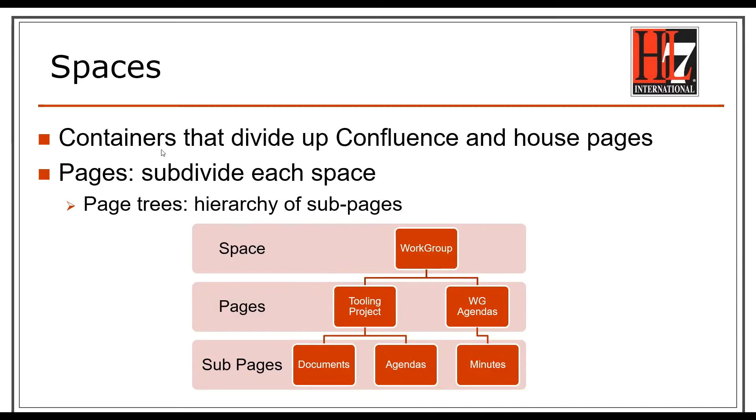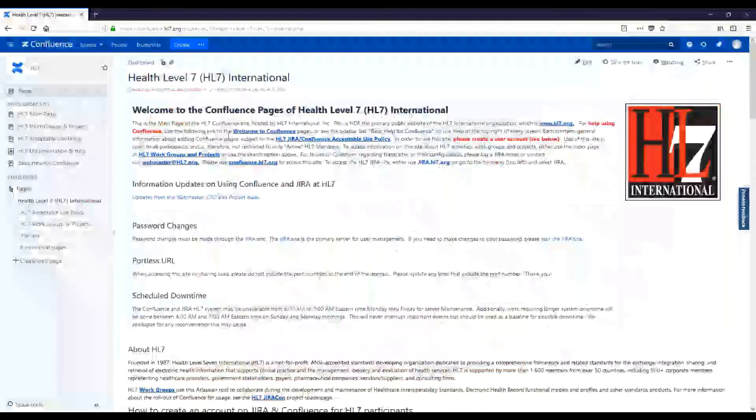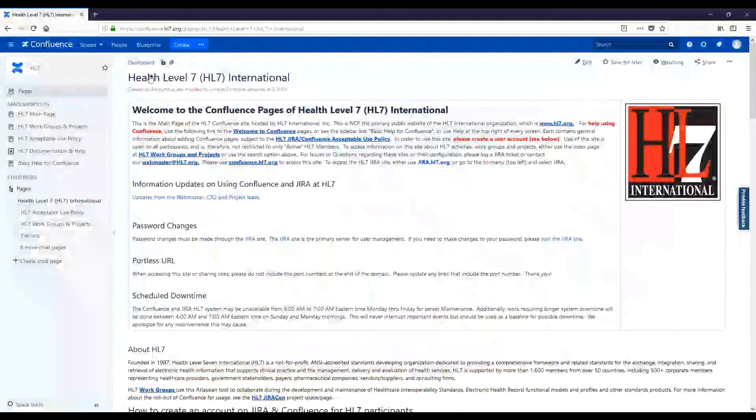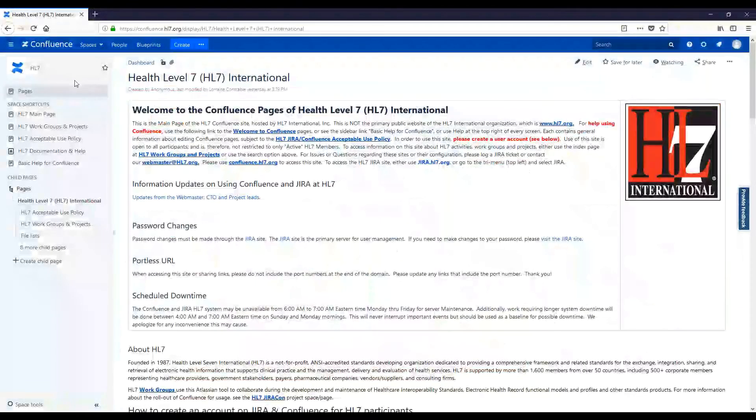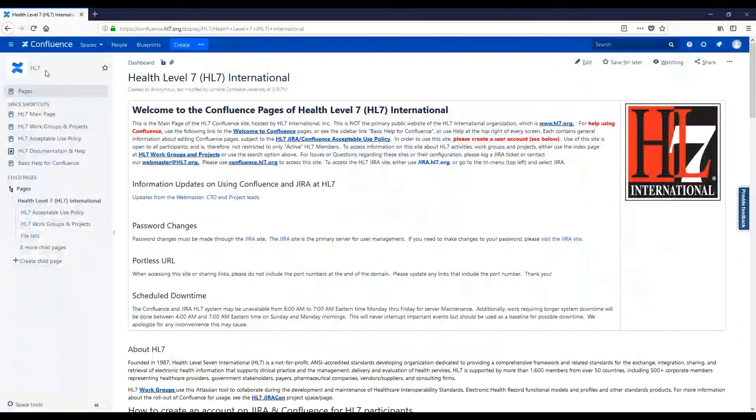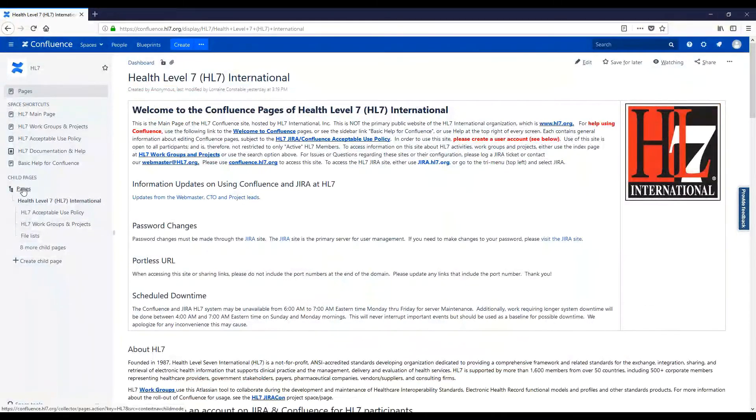Spaces are containers that divide up Confluence and house pages within them. Pages are further arranged in a hierarchy of subpages, called a page tree. This is an example of a space. As you can see on the top left, we have the space name. In the sidebar, you'll find pages and the page tree.